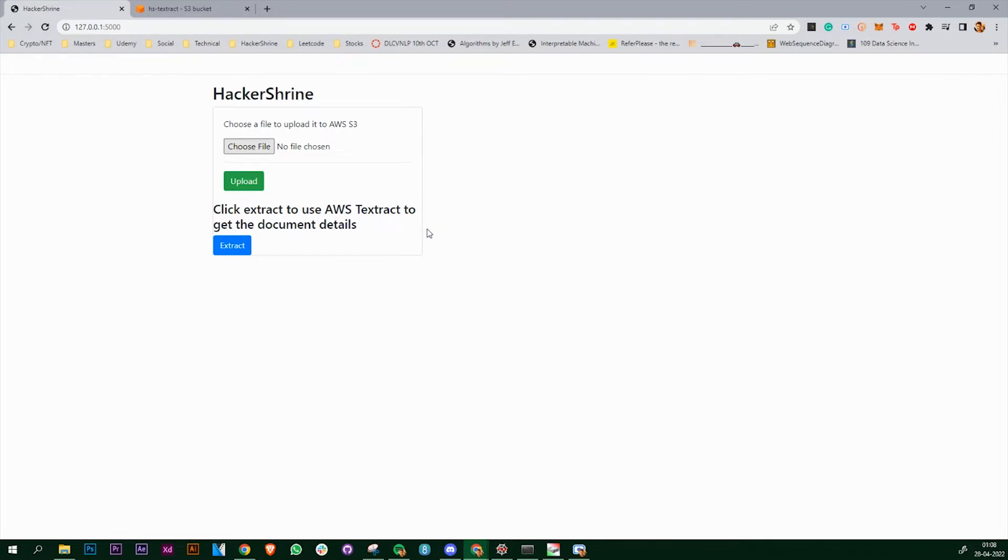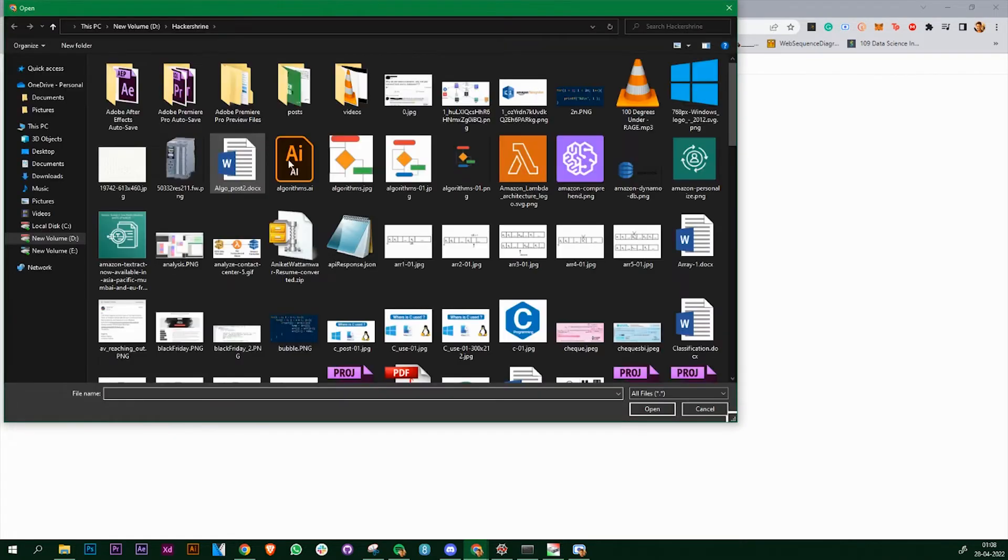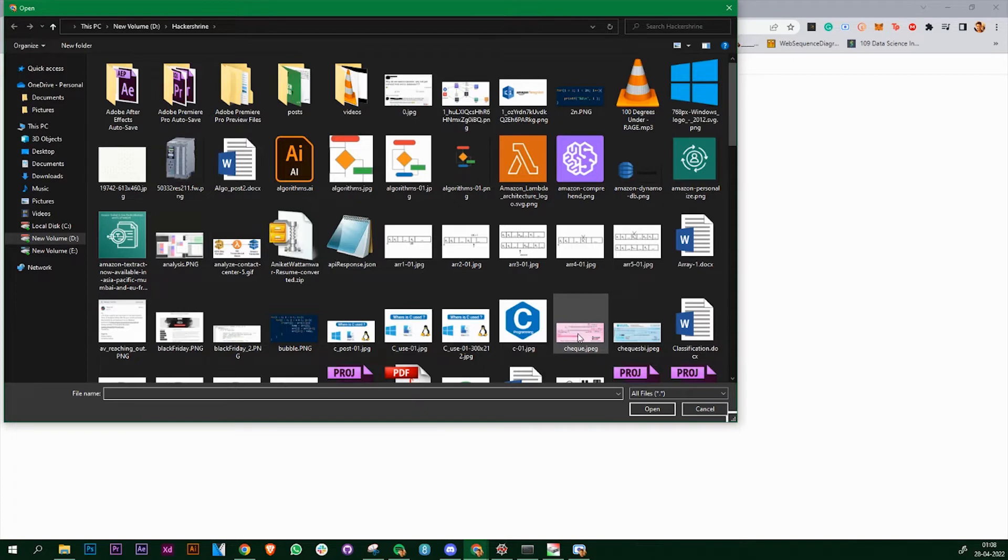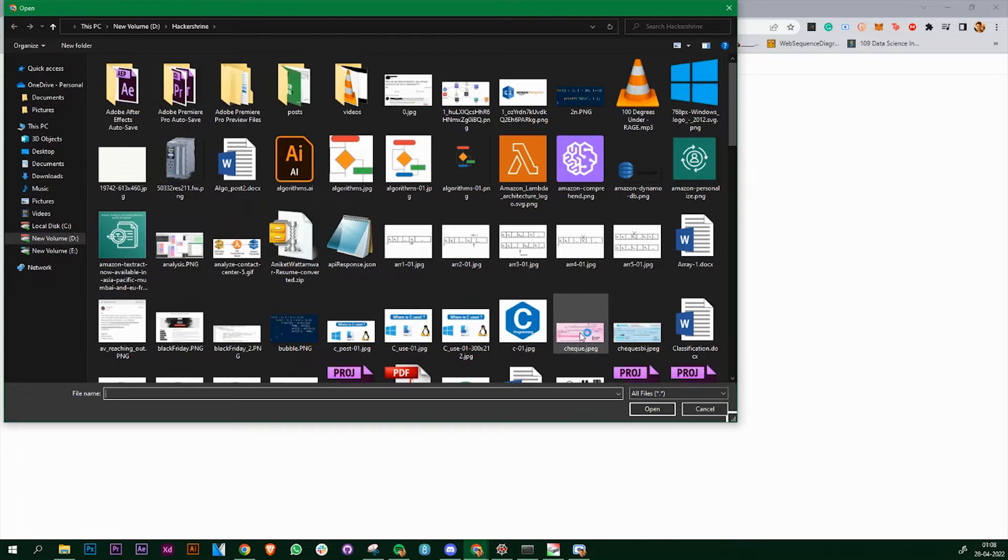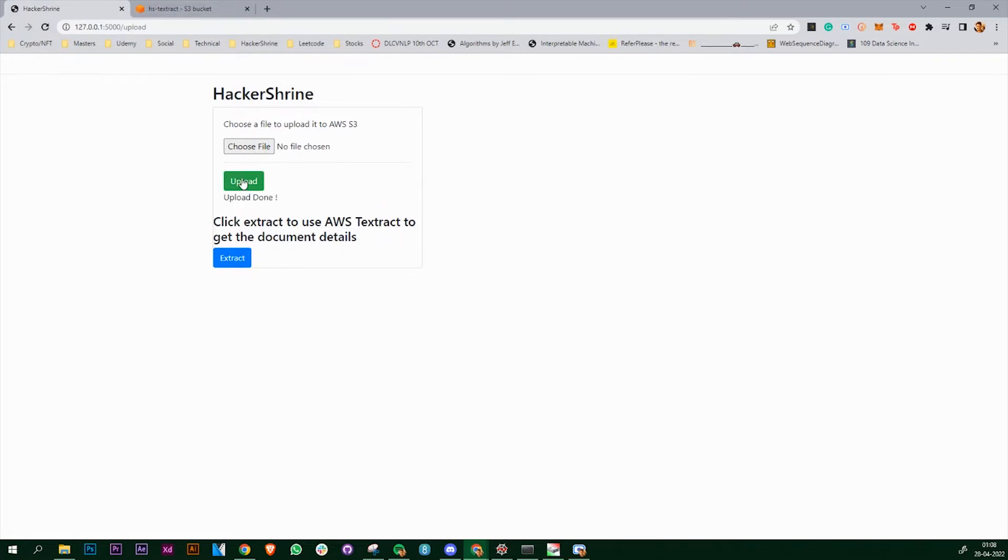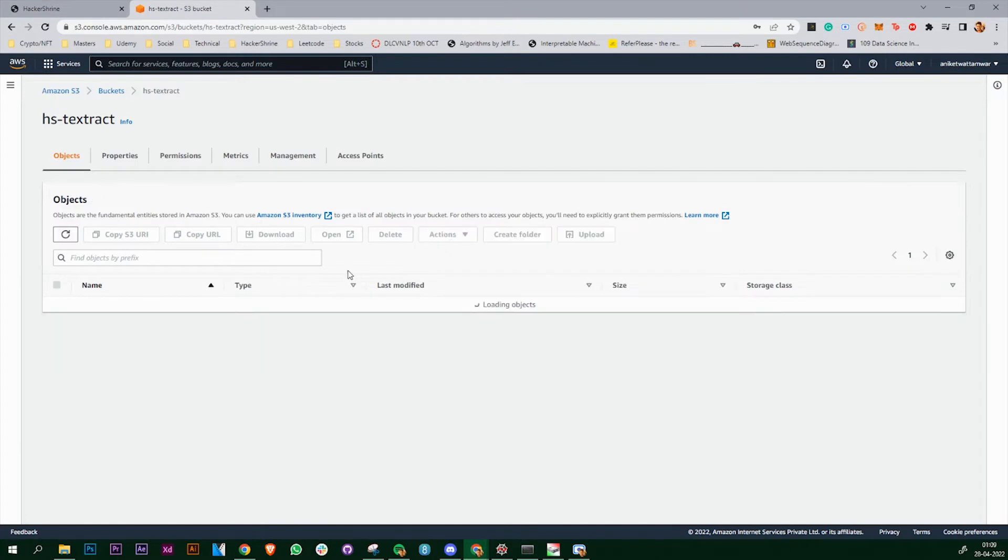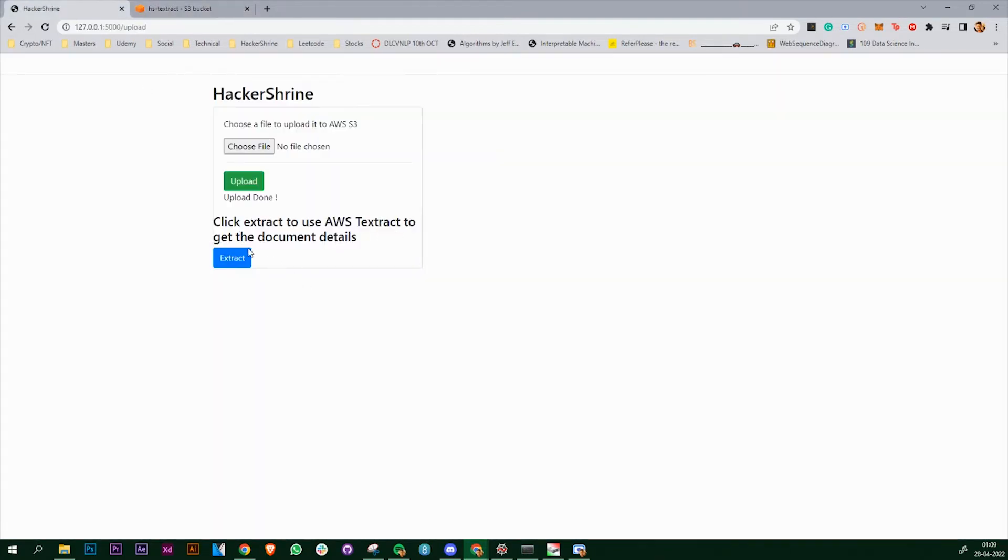I'm going to choose a file. I'm going to take some sample checks that I've got from the internet, and then it's going to extract the details from these checks. Let's upload one. The file is uploaded, let's check our S3 bucket. I've got the file that I've chosen, let's click on extract.